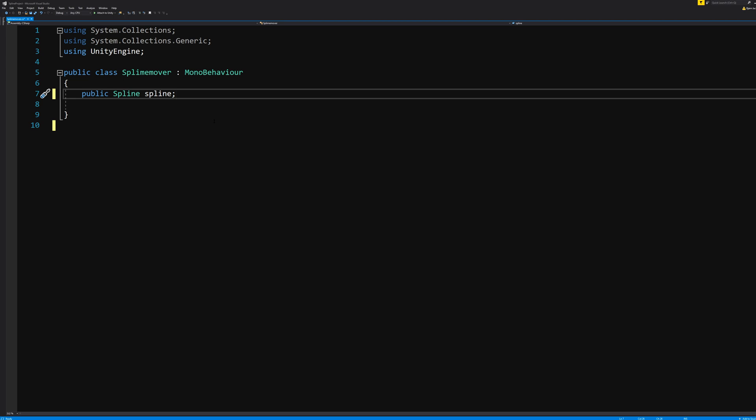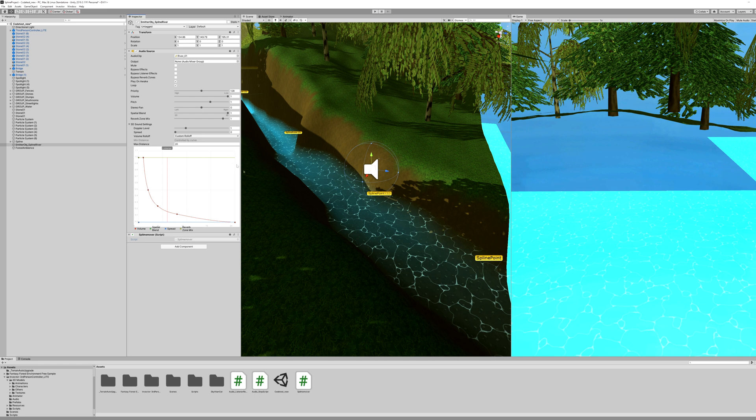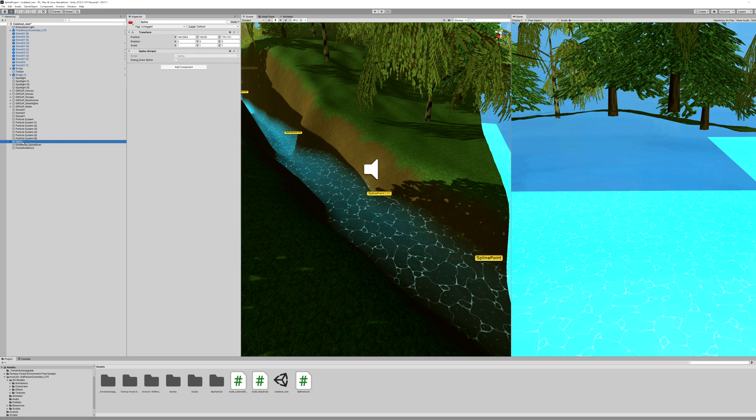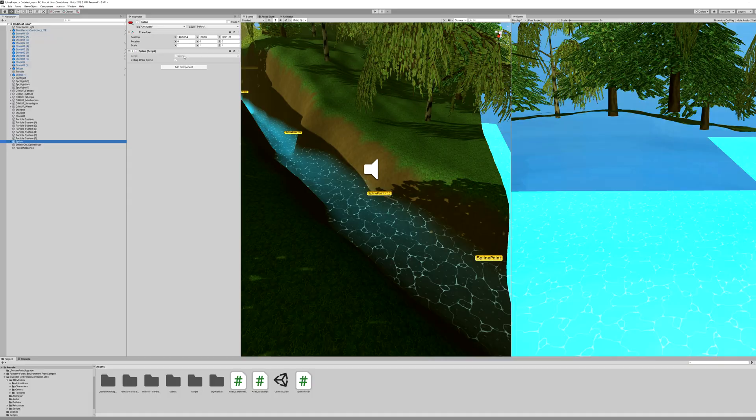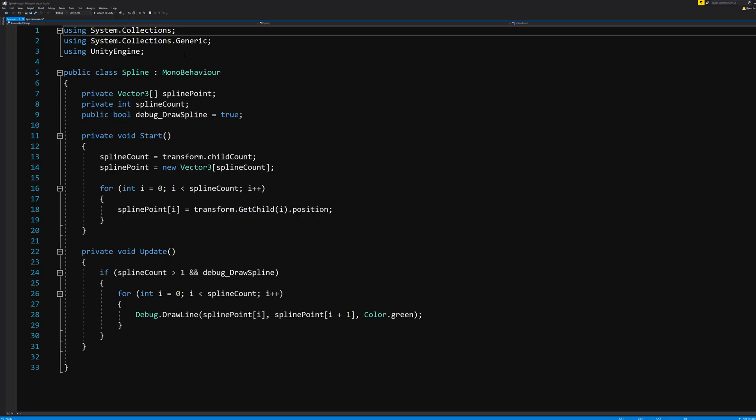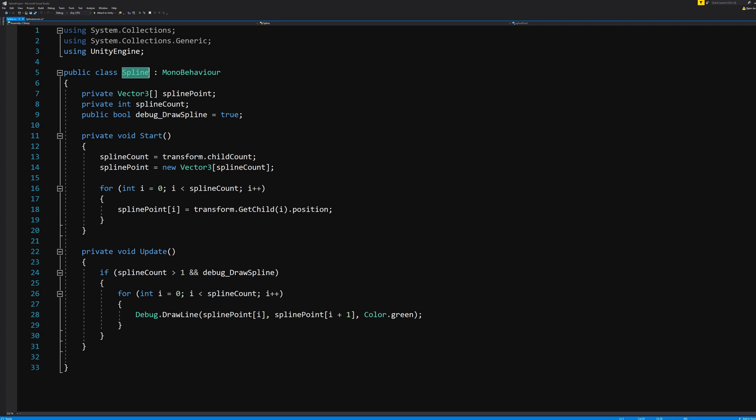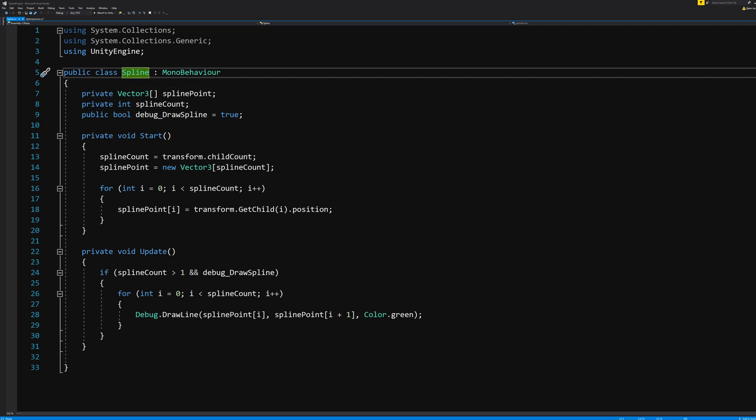That is because scripts are case sensitive, and the most important part of this is that you cannot name this whatever you want. Because a public Spline with the capital S means that you can assign any object that has a script on it called spline with a capital S. You know, the one that we made before in the previous video to create the pretty green line along the river.